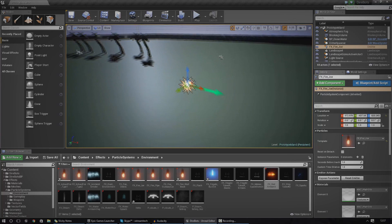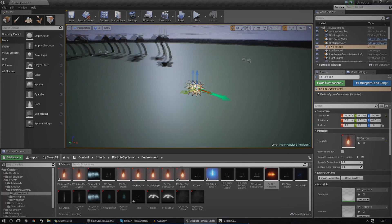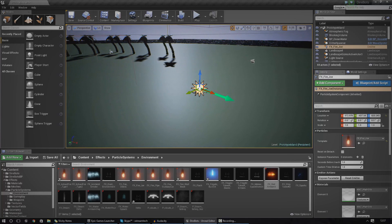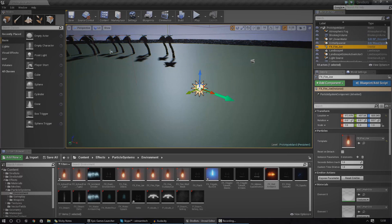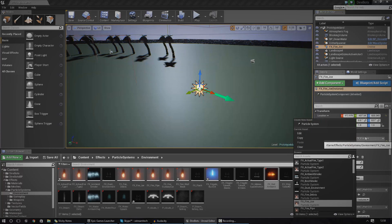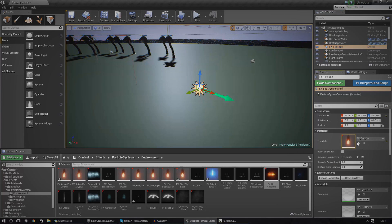First, you have an emitter actor. These are essentially just a little actor in the scene that's going to spawn your particle system. You can see in my scene I've got one — you can't see the particle system coming out of it, but you can see it in the world outliner. I can choose the template for what particle system is going to go on there, and all this emitter actor is going to do is just spawn it.